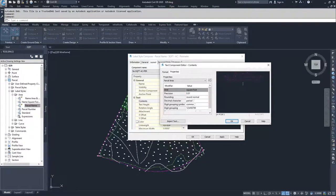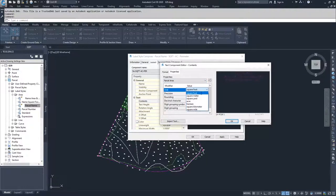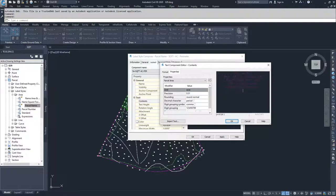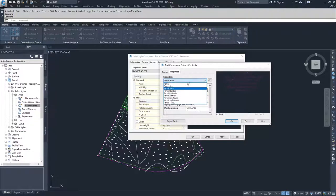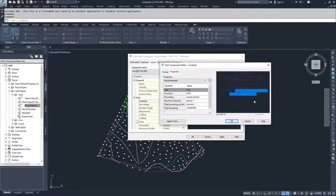I'm going to hit enter, choose parcel area again, drop down and choose acreage, hit the arrow to populate acreage, and type 'AC' for acreage. Then I'll hit enter again, type 'Perimeter:' with a colon and a space, drop down and choose parcel perimeter, set it as feet, hit the arrow to populate it into the window, and give it a foot symbol signifier.